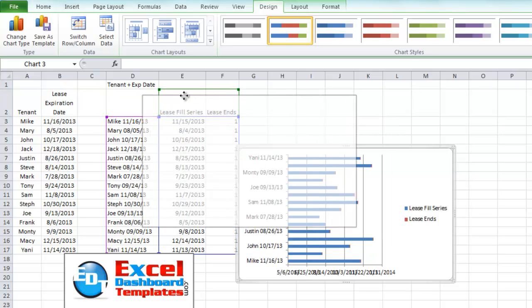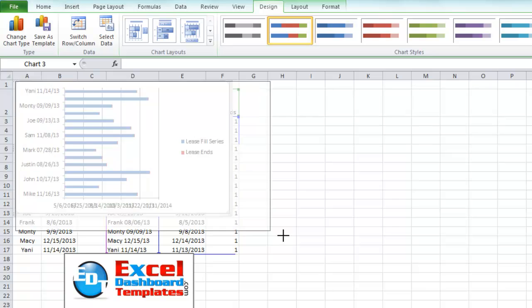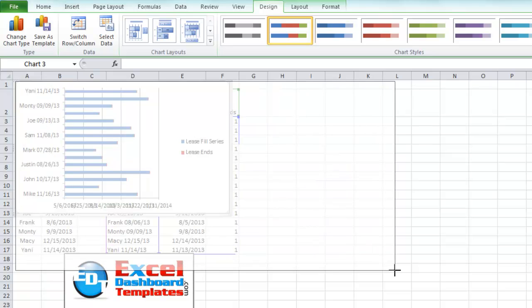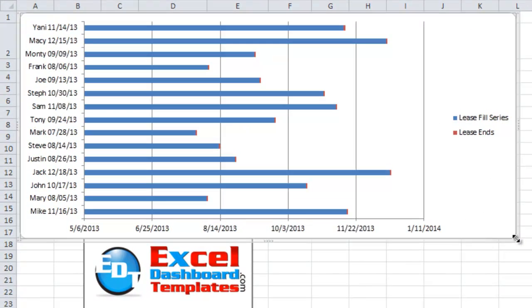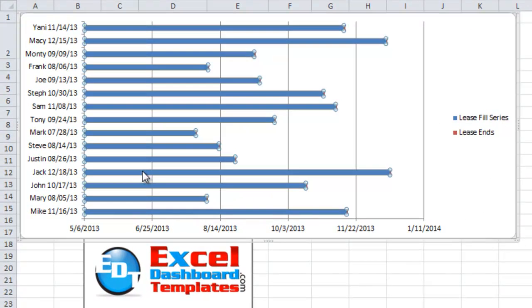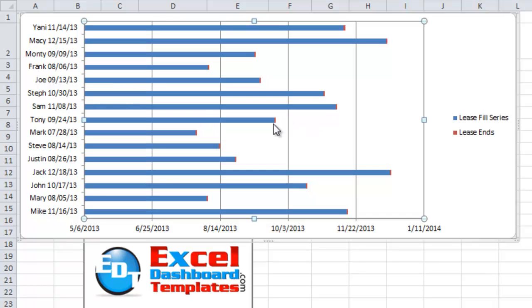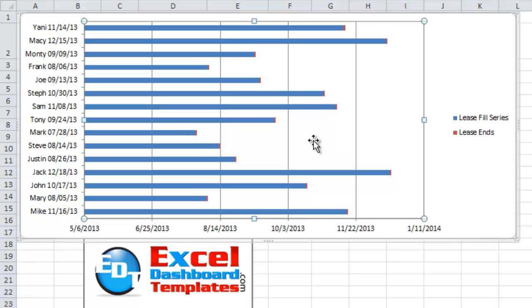Now let's take a look at this in our expanded chart. And as you can see now, we have this one series, which is the lease fill series, and then you can see these tiny little red dots here, which are when our lease ends.